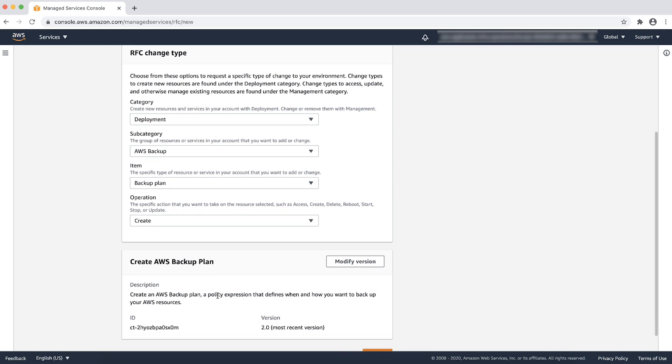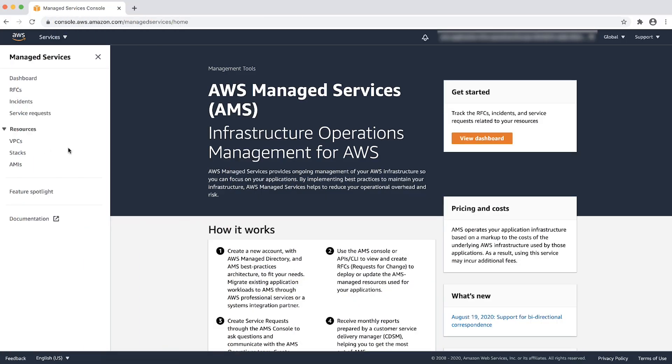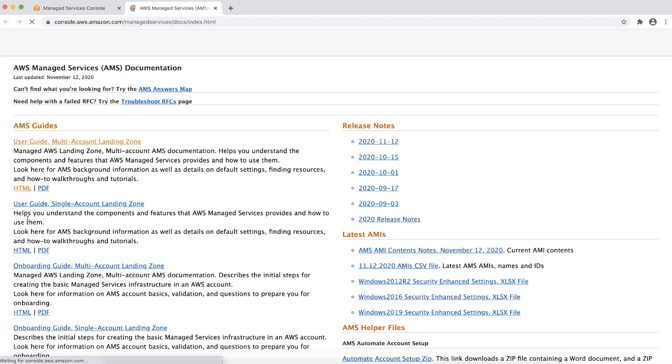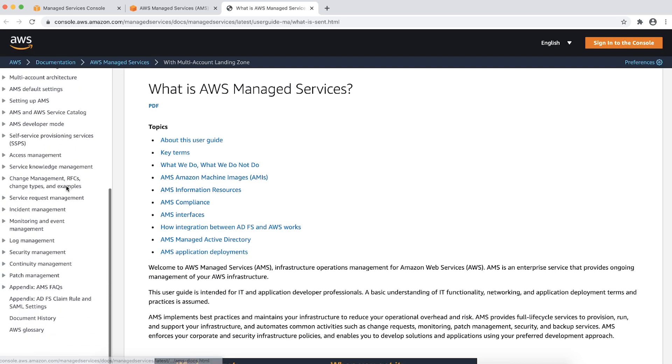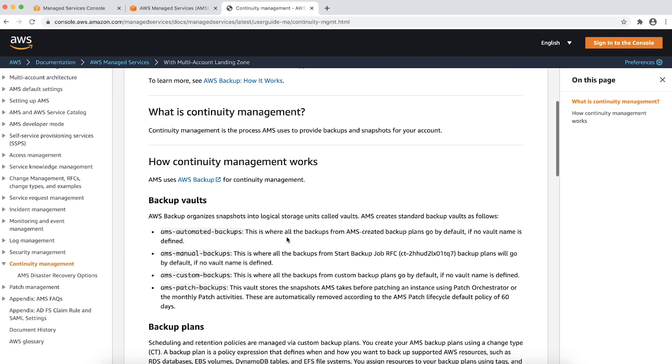You can also view the AMS documentation to find out more about AWS backup change types. You can access the documentation from the AMS console. Go to documentation and click on user guide and go to the continuity management page.